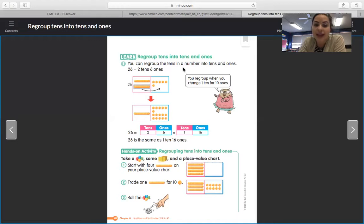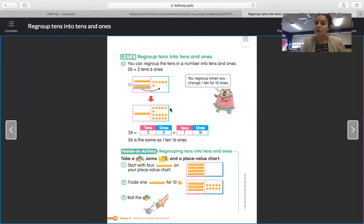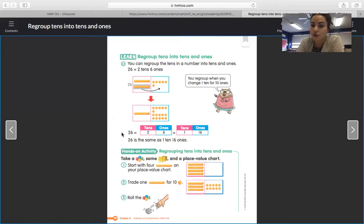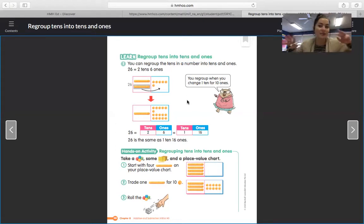So instead of having two tens and six ones, now there's 1 ten and 16 ones. They just regrouped that over to the ones side. It says 26 equals two tens and six ones, but it also equals 1 ten and 16 ones. 26 is the same as 1 ten and 16 ones. And you can clearly see that because all we did was regroup — we did not change anything about the amount we had, we just regrouped it.